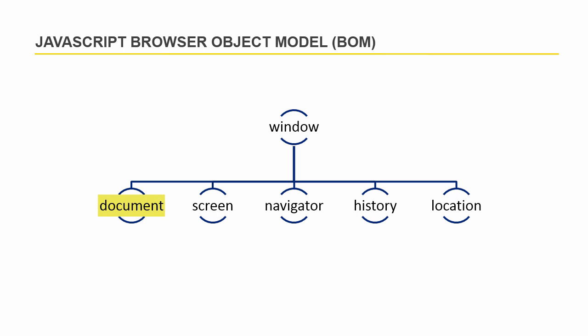The document object represents your page. It is also called DOM, the document object model which represents the content of the page or represents the HTML document. You can manipulate the page content using JavaScript.